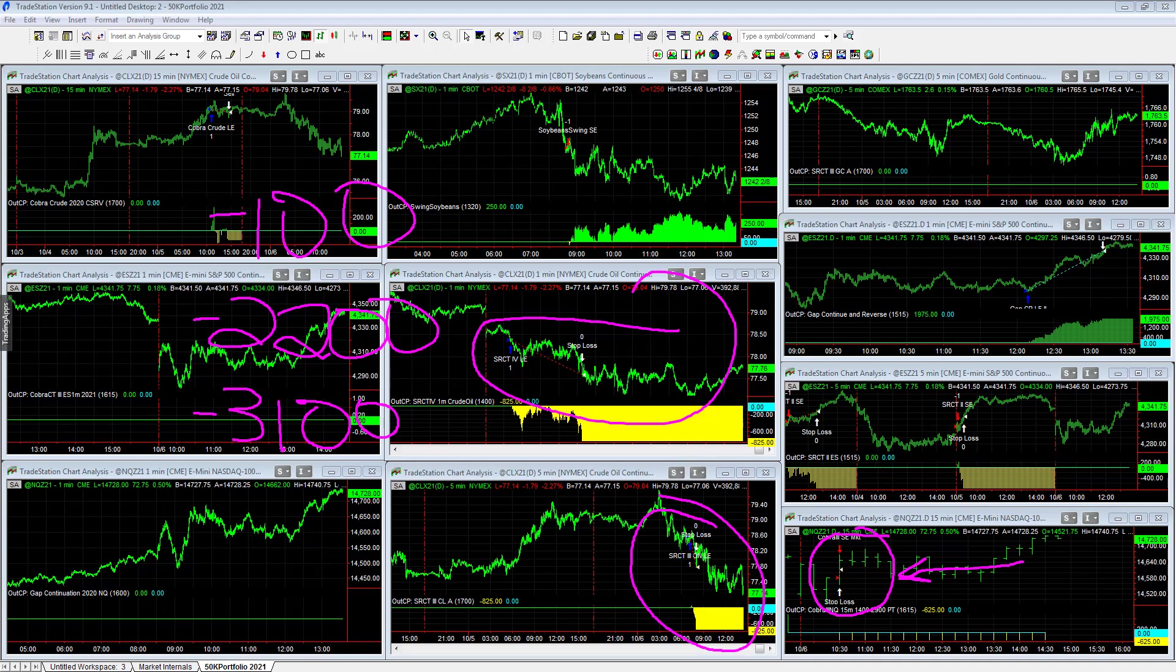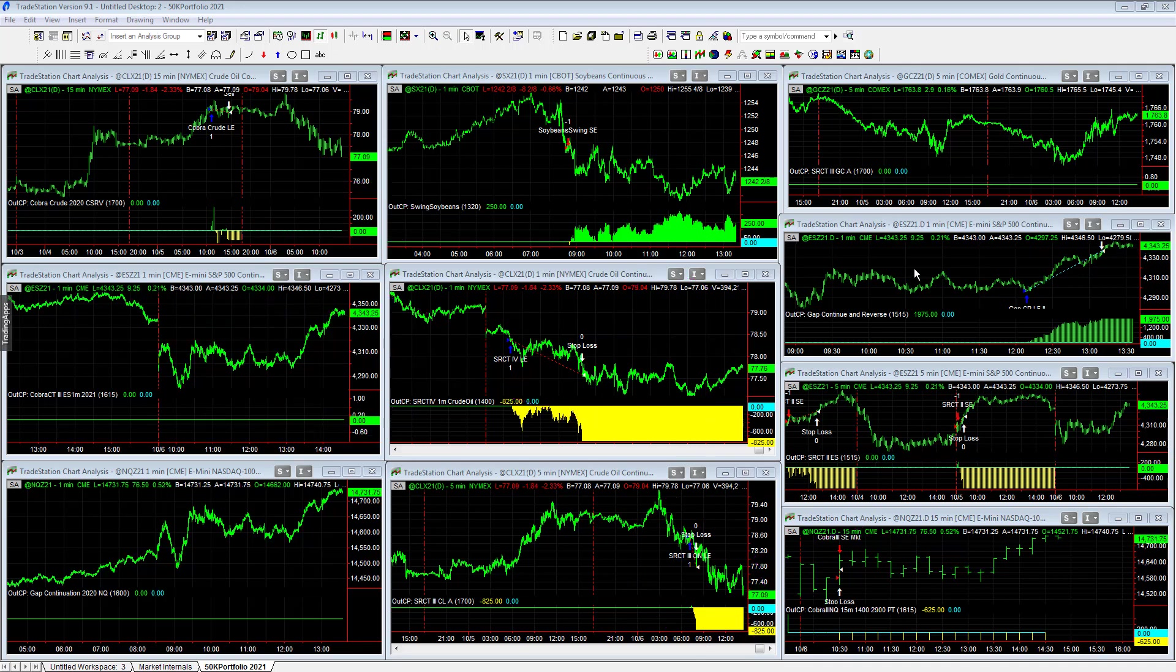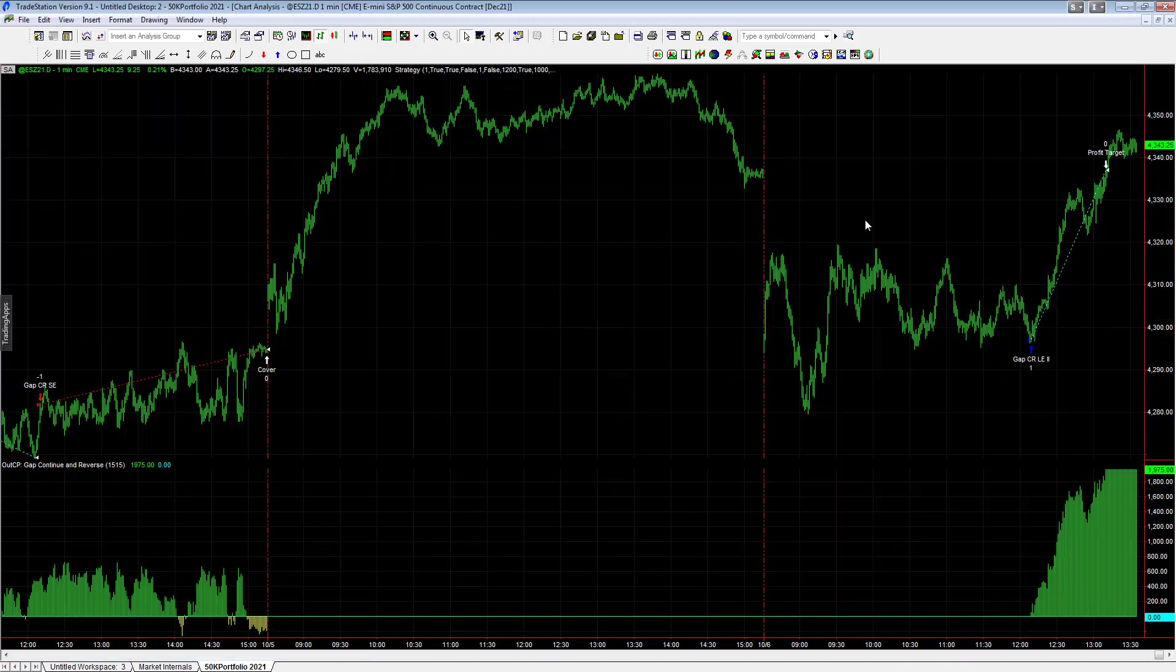And so the trade on the day was the gap continuation in reverse that brought us back, plus $1,975 on this trade.